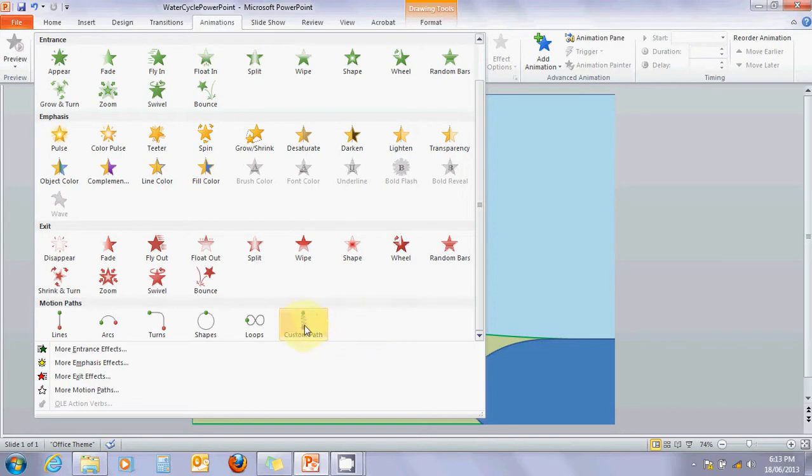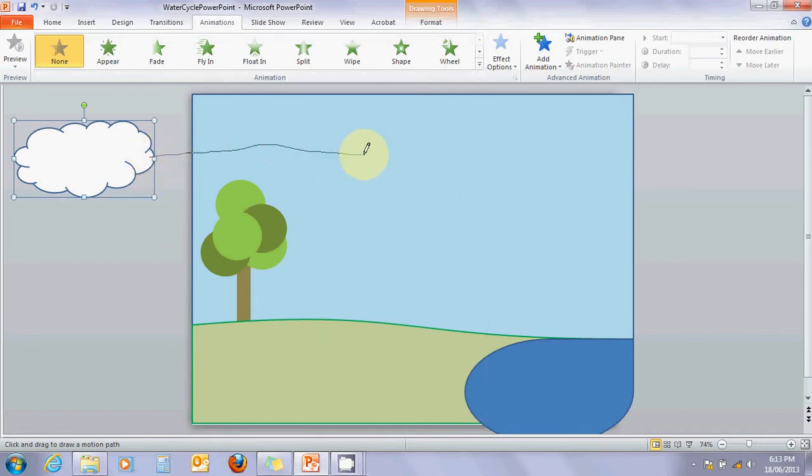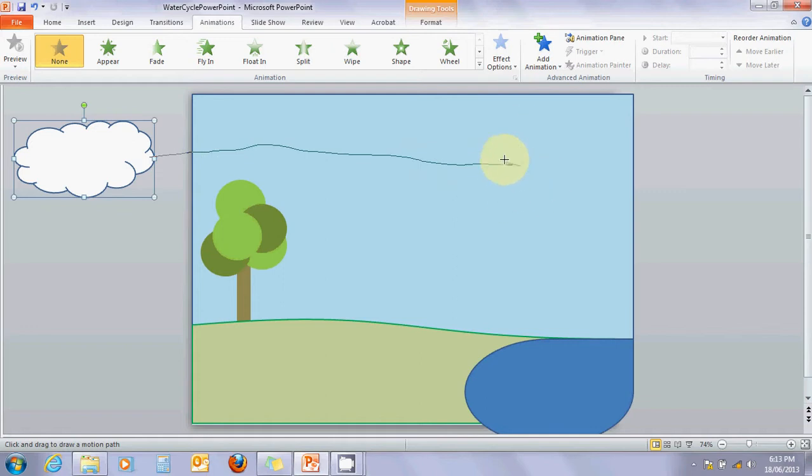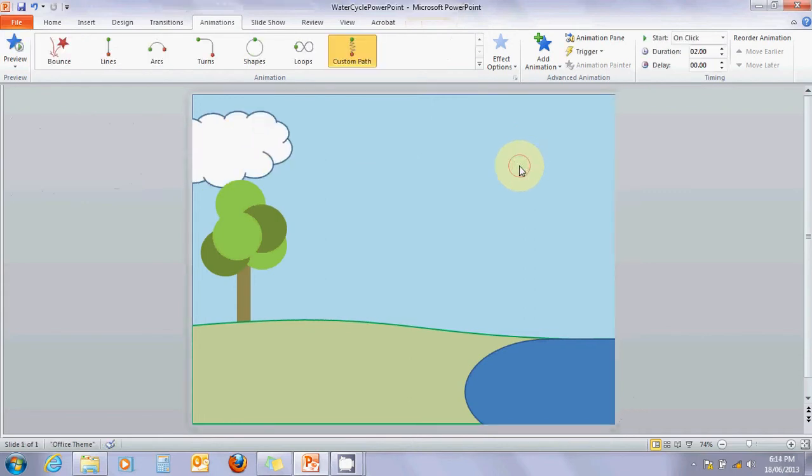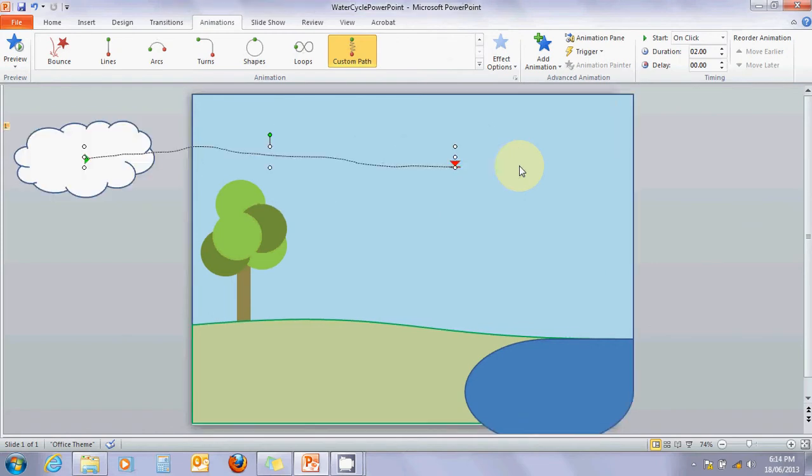I'm going to select custom path and draw a line with my little pencil. Then I'll go back to the little point and double-click. There's the cloud - it just automatically flies in.